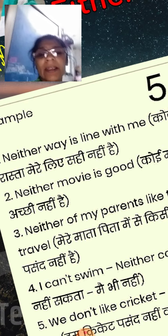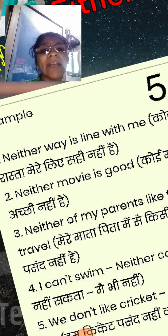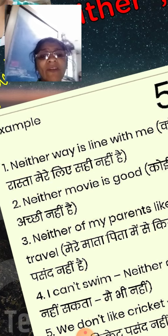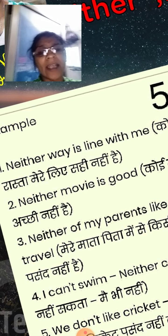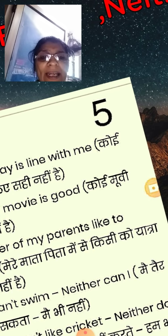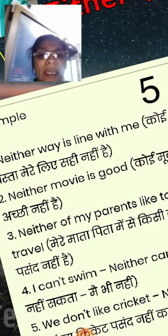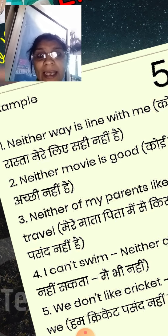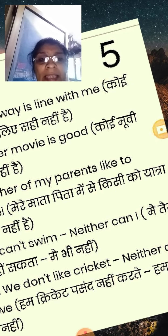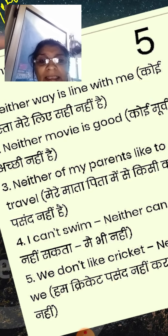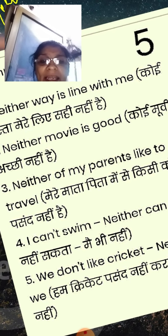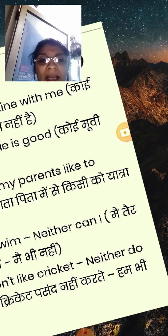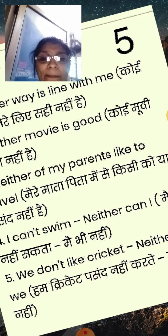Now examples of neither. Neither way — it's not working for me. कोई भी रास्ता मेरे लिए सही नहीं है। Neither movie is good — कोई movie अच्छी नहीं है। Neither of my parents like to travel — मेरे माता पिता में से किसी को यात्रा पसंद नहीं है। I can't swim. Neither can I. मैं तैर नहीं सकता — मैं भी नहीं। We don't like cricket. Neither do we. हम cricket पसंद नहीं करते — हम भी नहीं।